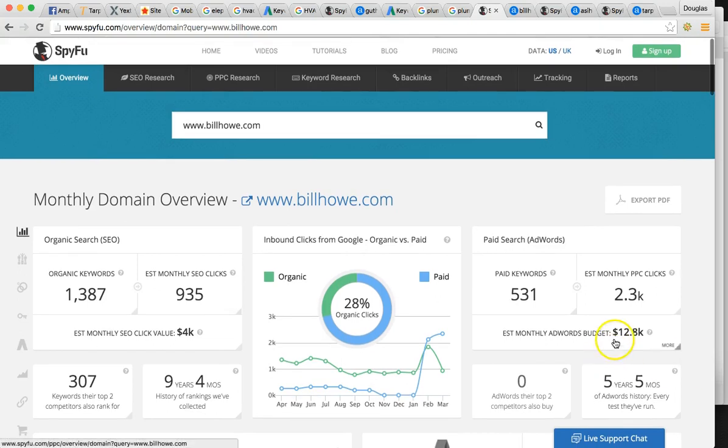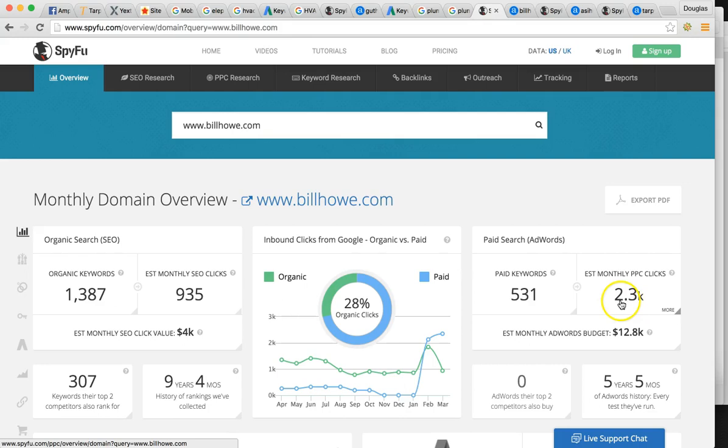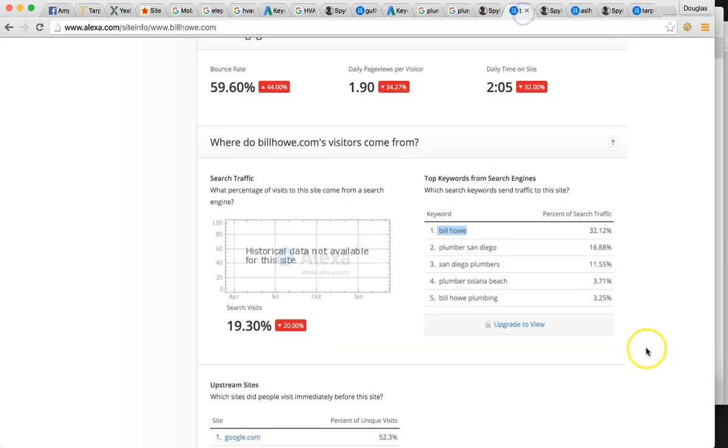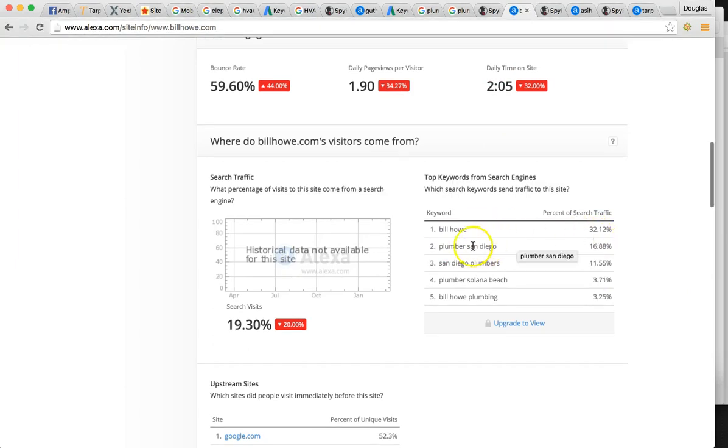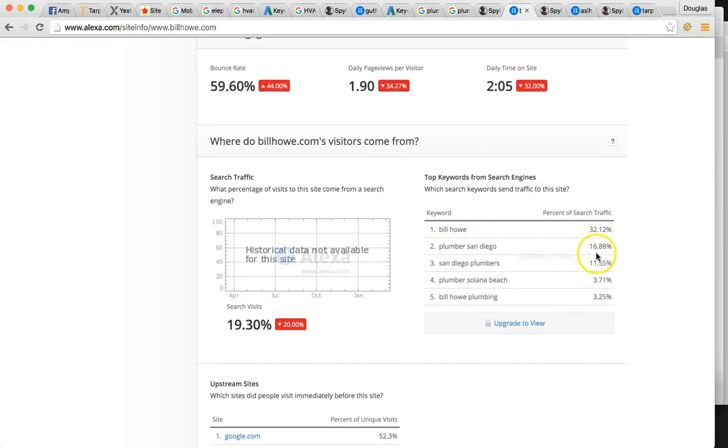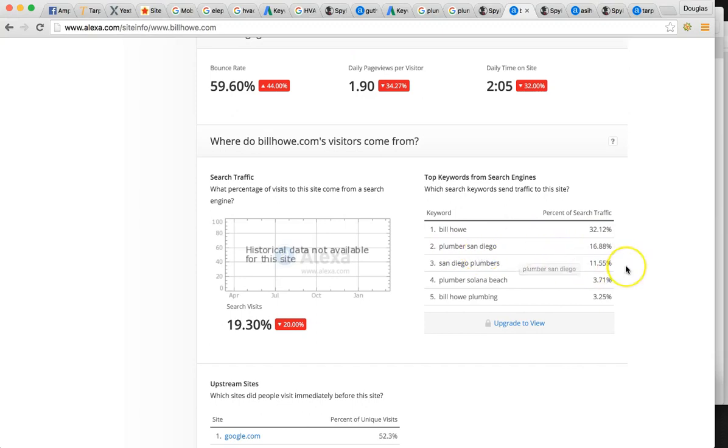He's doing very well. He's got a solid AdWord campaign running. He's getting 2.3 clicks from that. So huge potential. So here's his keywords. Obviously his business, billhow. So that's referral based. People already know about him. Plumbers San Diego getting about 17% and San Diego plumbers getting about 12%. So again, more keywords.